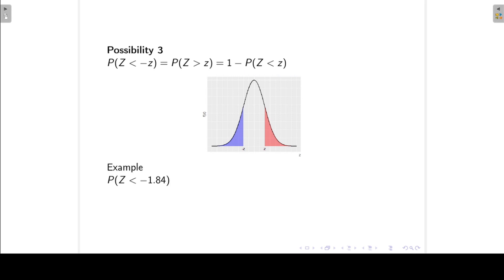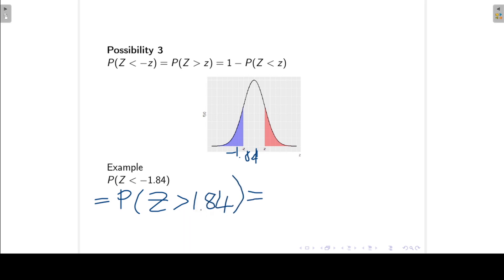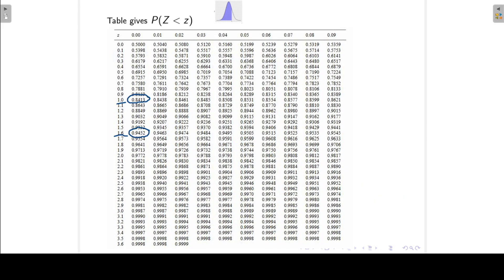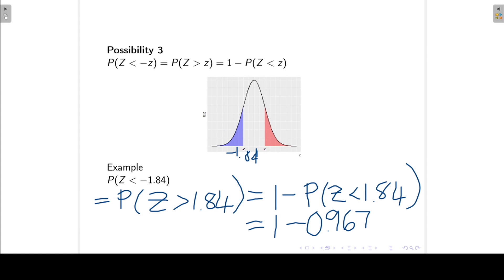For example, if I want to find the probability that Z is less than minus 1.84, that is exactly the same as the probability that Z is greater than 1.84, which equals 1 minus the probability that Z is less than 1.84. Going to our tables: row 1.8, column 0.04, where they intersect gives 0.9671. So my probability is 1 minus 0.9671, which is 0.0329.